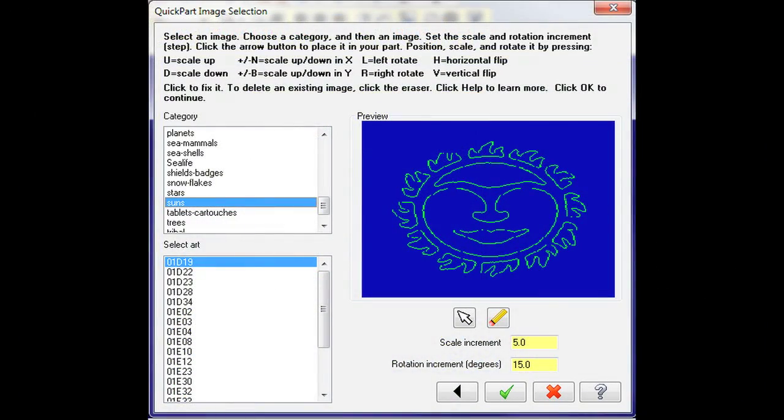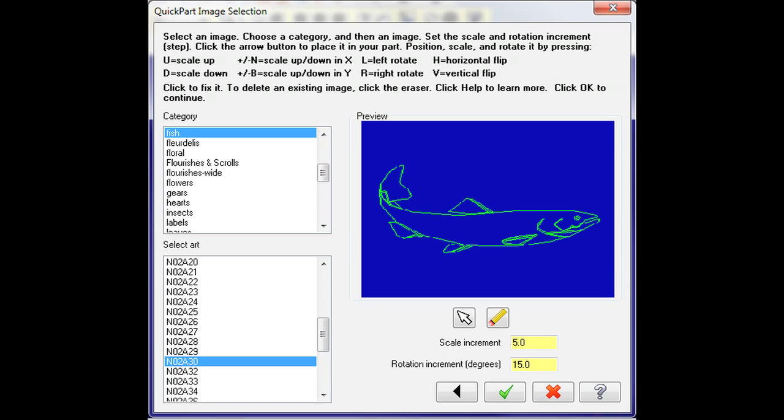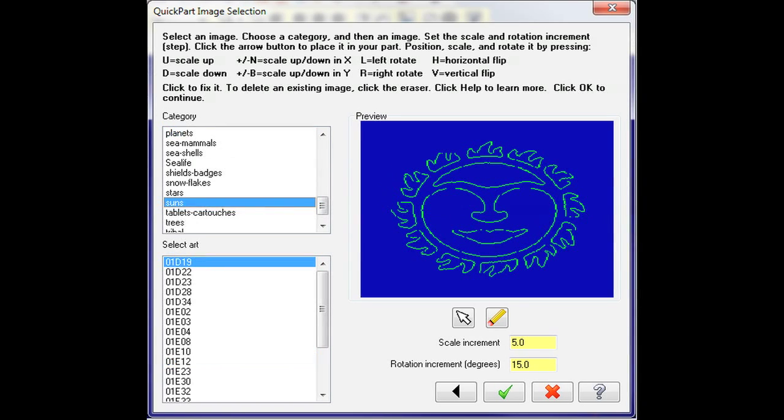Mastercam QuickPart is a motivational, self-guided, step-by-step program to learn the CAD-CAM CNC process and terminology that leads students through designing and machining their own parts using Mastercam.